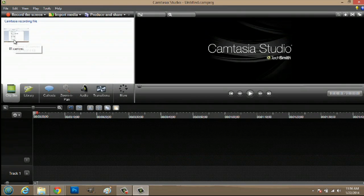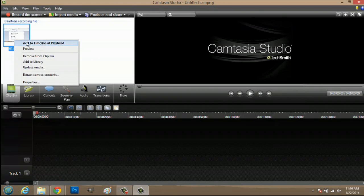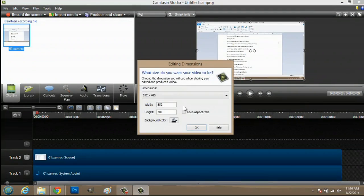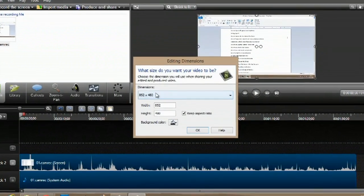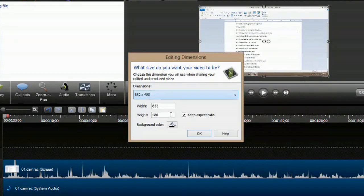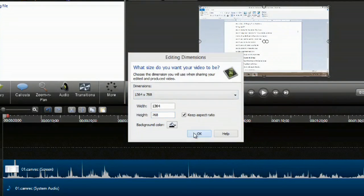Now all we have to do is right click and hit 'add to timeline at playhead.' Make sure you click this drop down menu and go to recording dimensions and say OK.